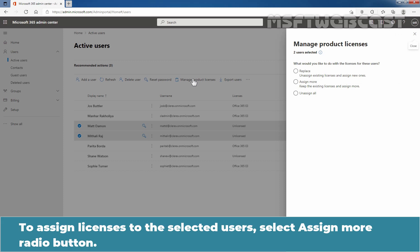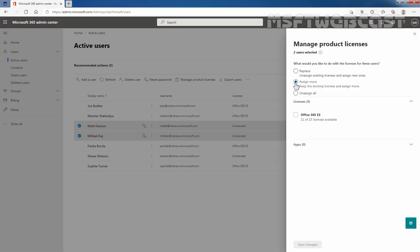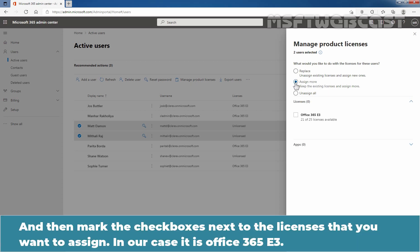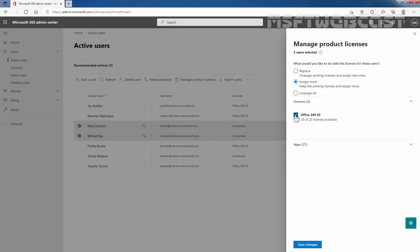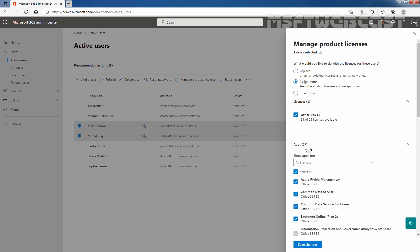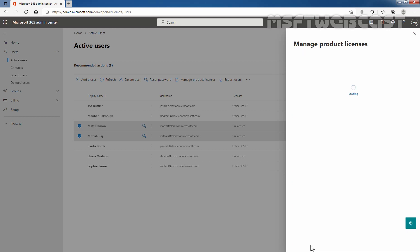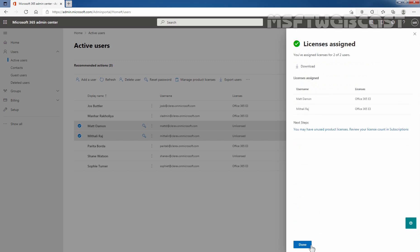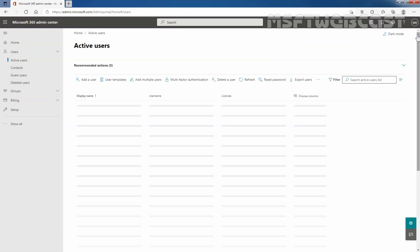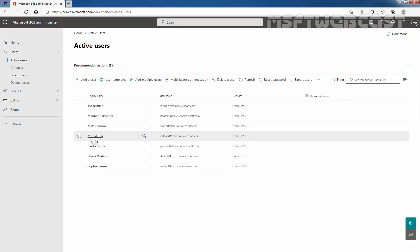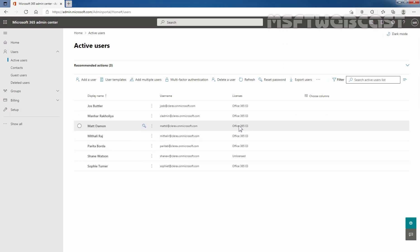To assign licenses to selected users, select the Assign More radio button. Let's select and mark the checkboxes next to the license you want to assign — in our case, Office 365 E3. You can also select specific application or service licenses if you want. Let's click on Save Changes. You have assigned licenses for two of two users, which are Matt Damon and Mithali Raj. We can confirm that Matt Damon and Mithali Raj now have an active Office 365 E3 license.